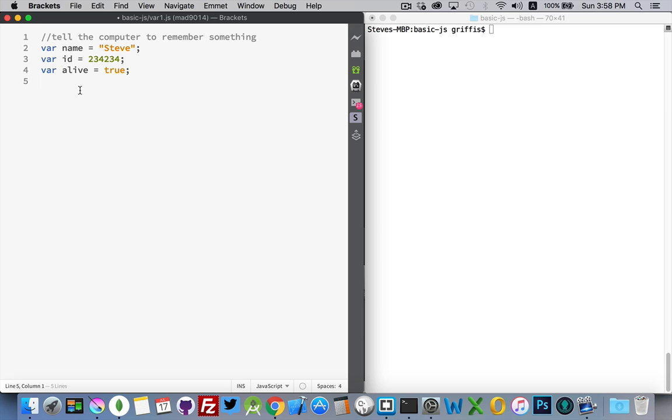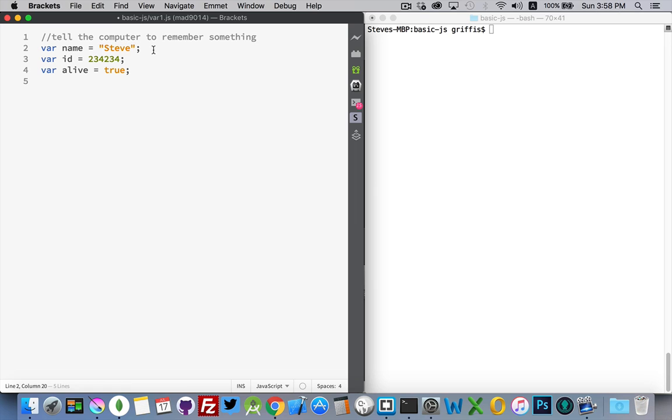The first one is creating a variable called name, and I'm putting a string inside of it. Any combination of letters or numbers wrapped inside of quotation marks is called a string. That's its data type. So its data type is string.